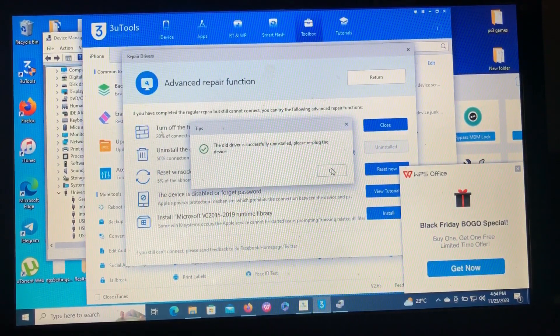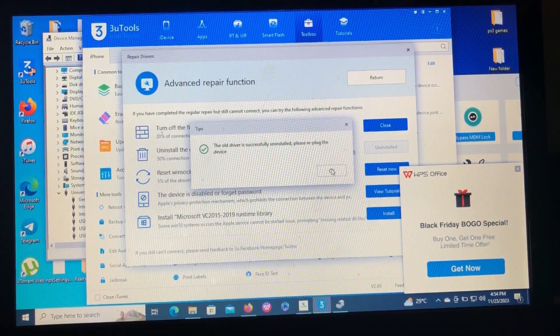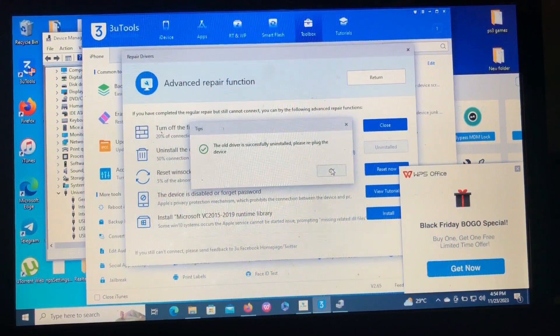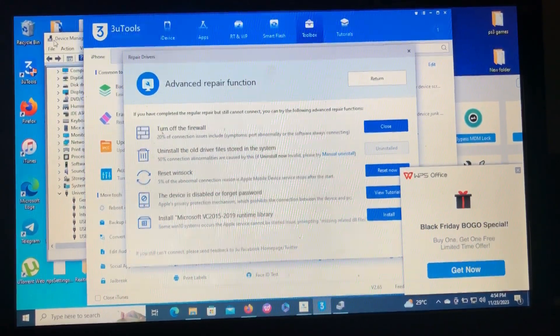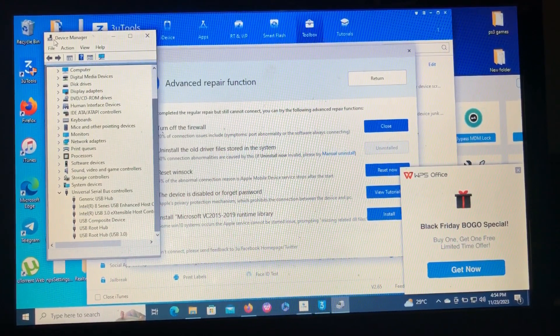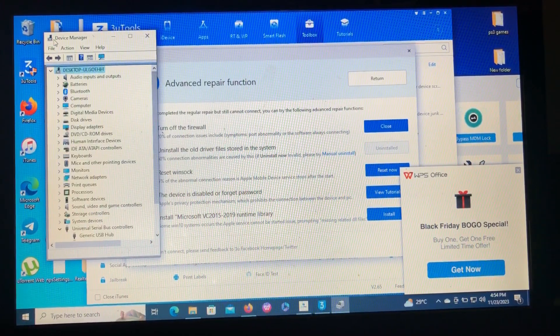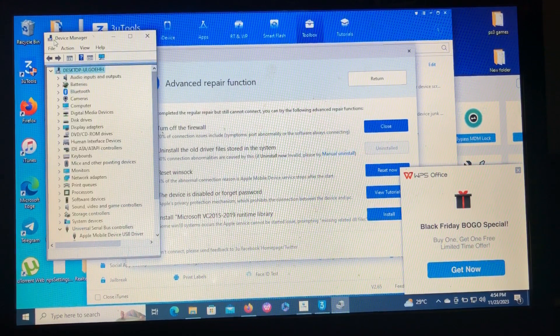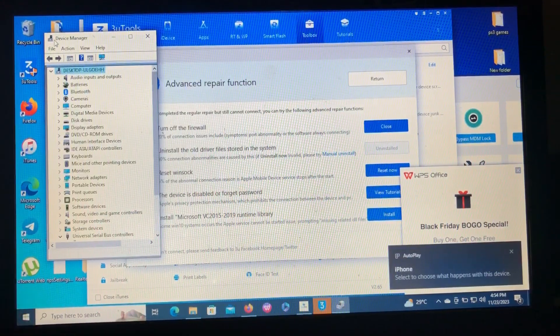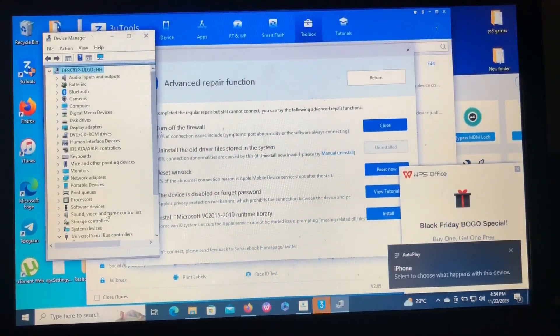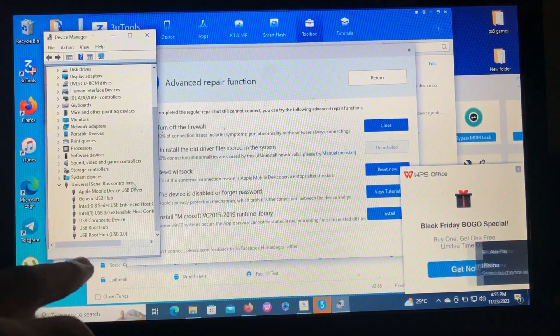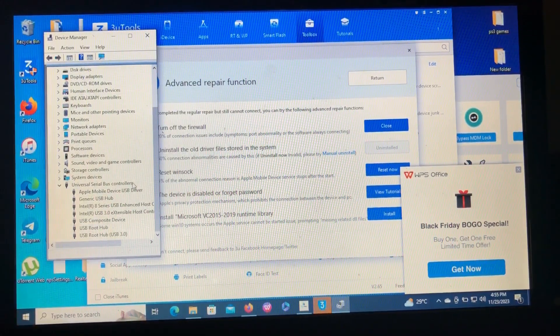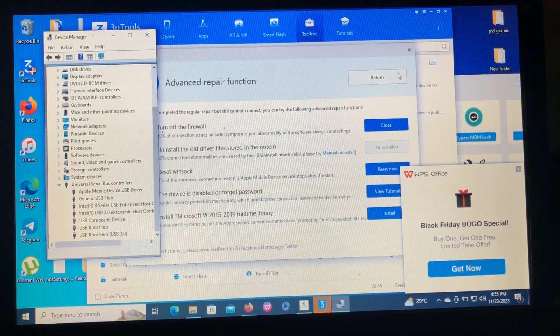Okay, so it says the old driver successfully uninstalled, please replug the device. Okay, so when I replug my device, as you can see the drivers are now under Universal Serial Bus Controller.